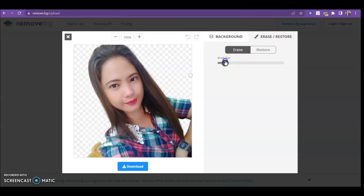Choose your desired brush size, then wipe away the remaining background.